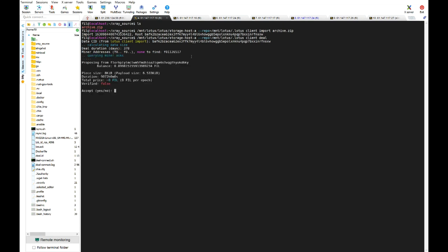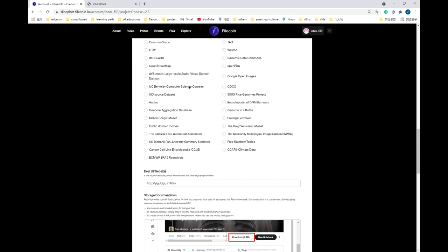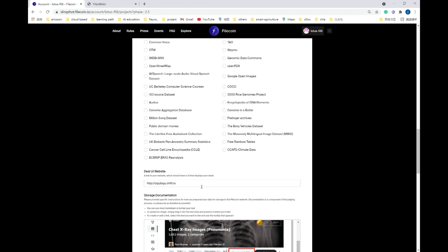The last step is to retrieve the dataset from any Lotus Client. Visit our DO-UI website. Here you can search data with miner ID, DO ID, or file name.